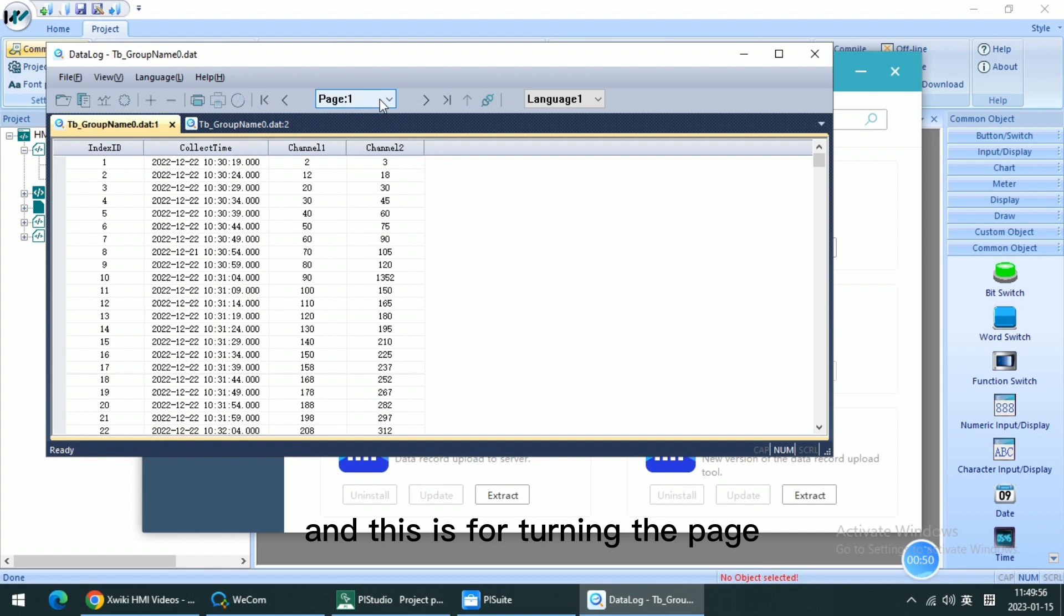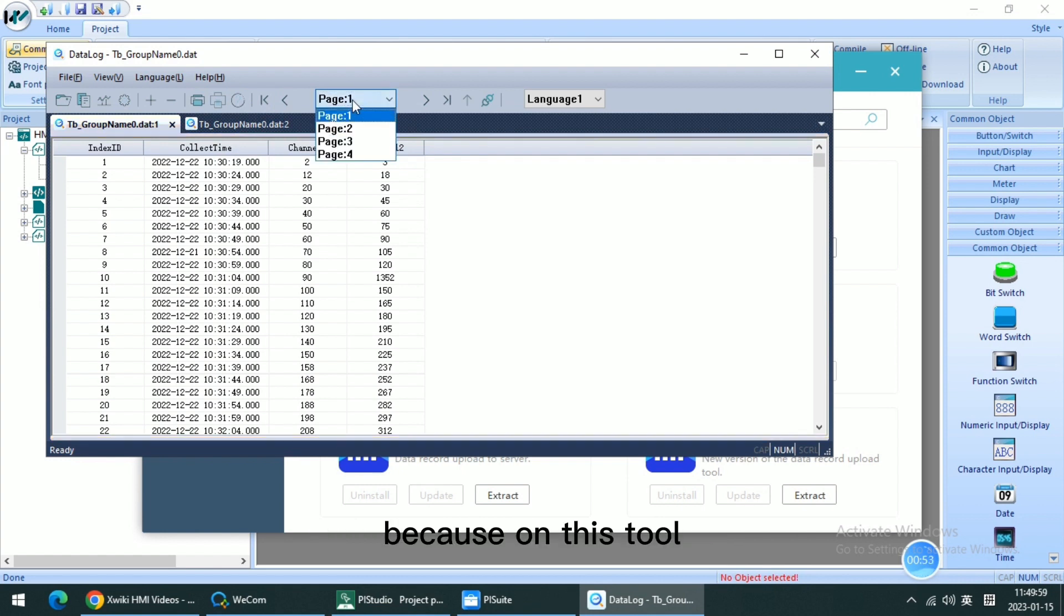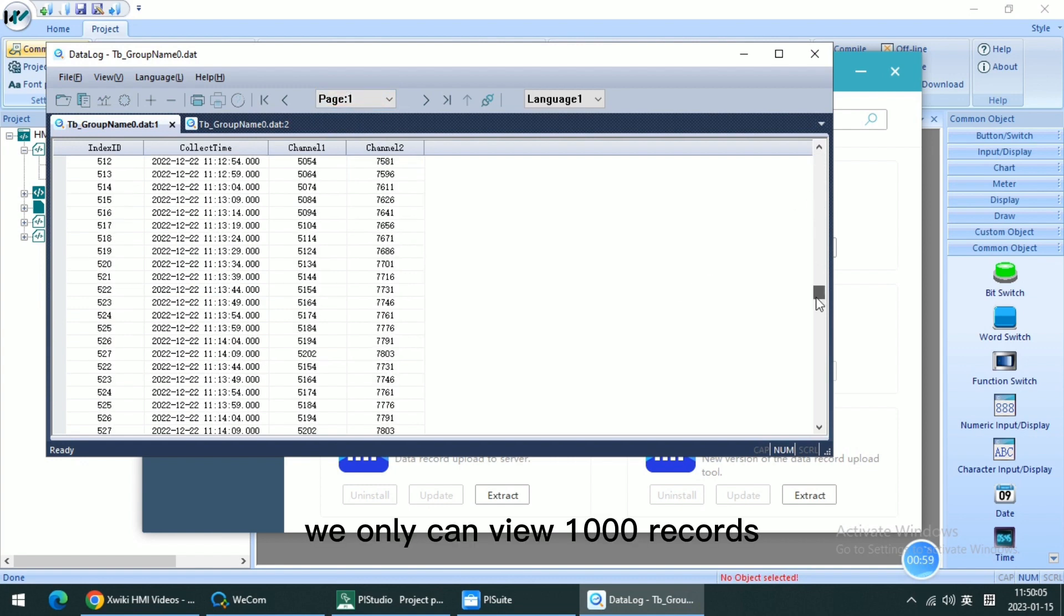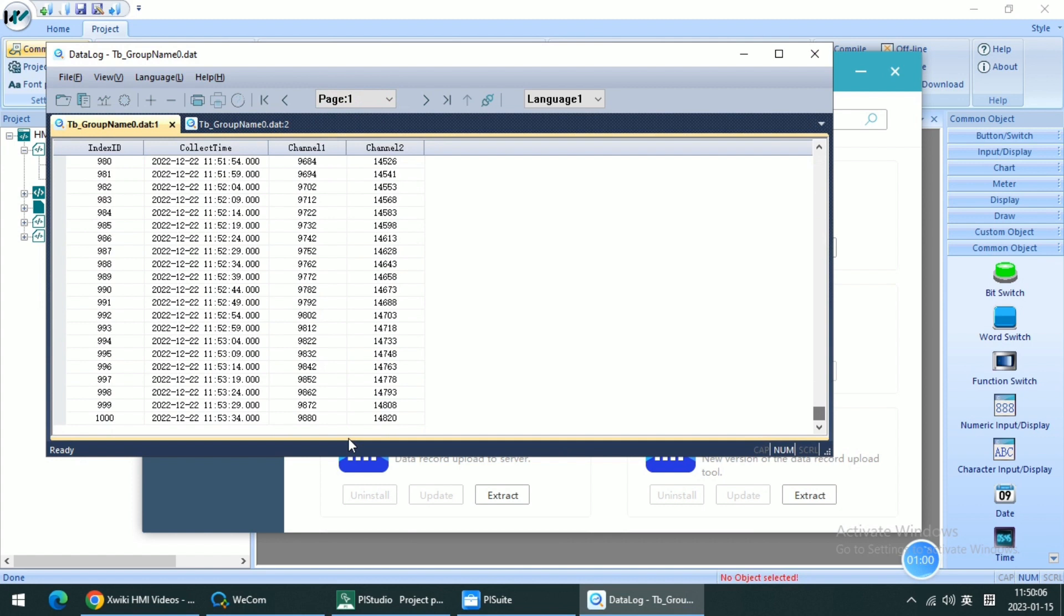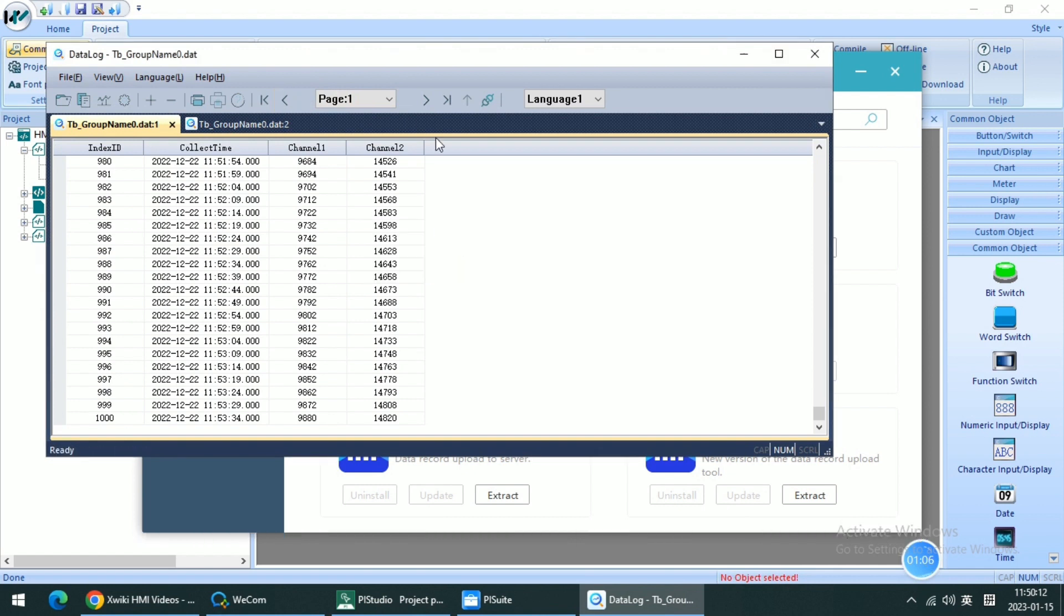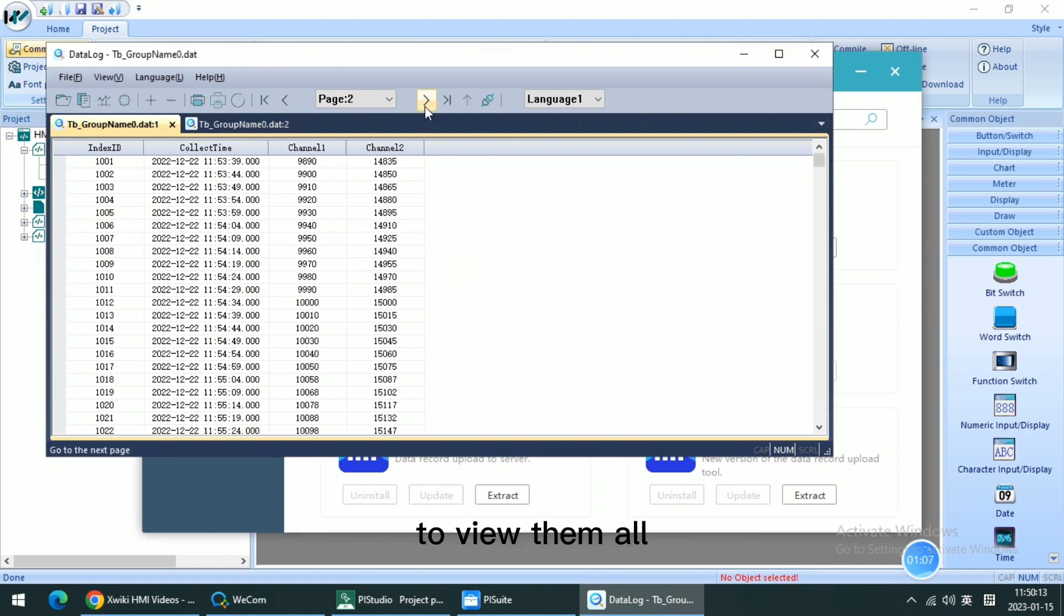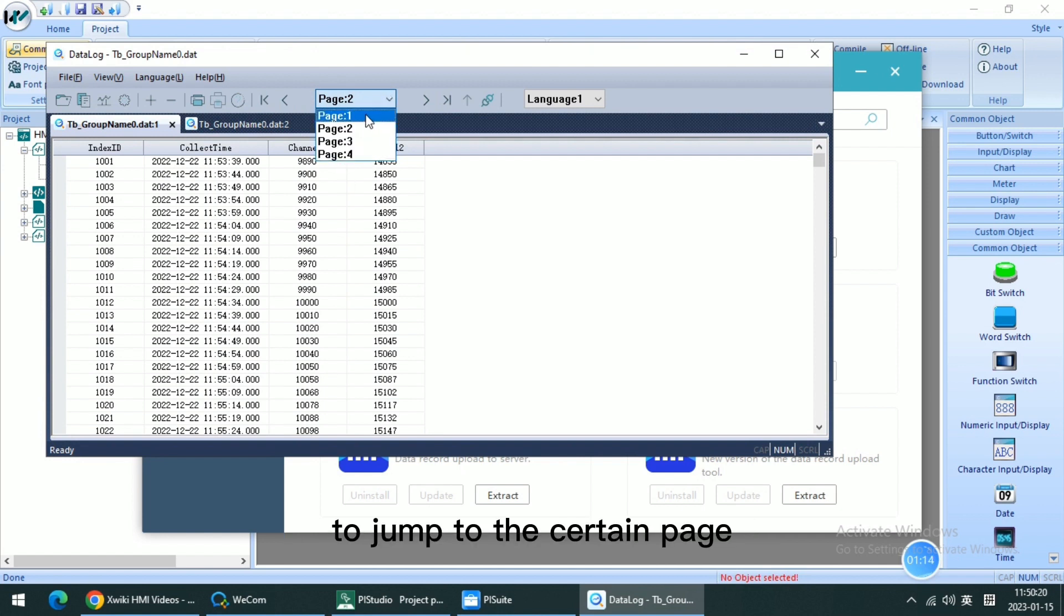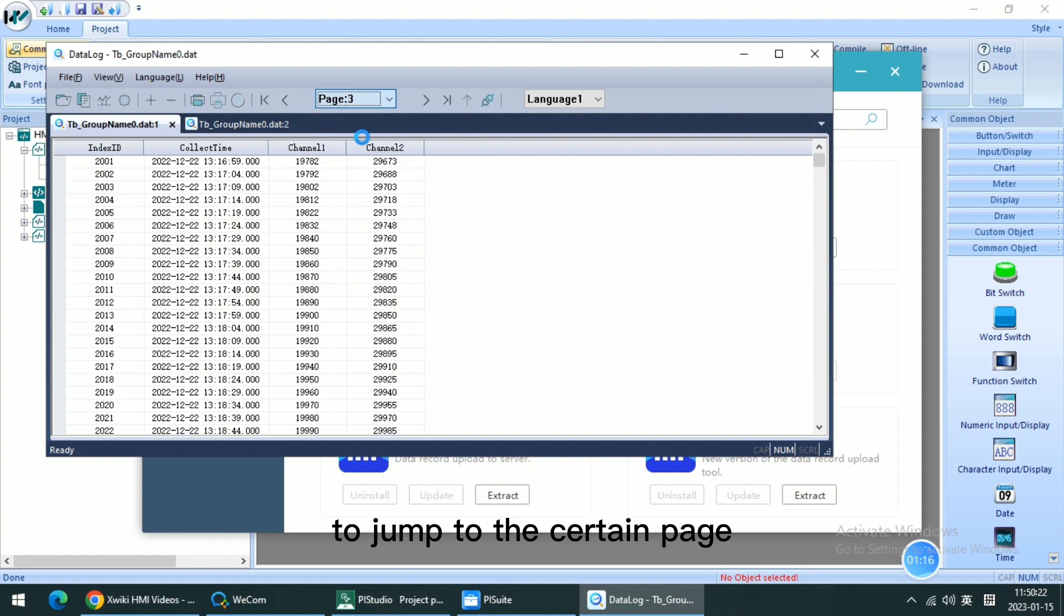And this is for turning the page. Because on this tool, we can only view 1,000 records per page. So we need previous page and next page to view them all. Or we can open this drop-down list to jump to a certain page.